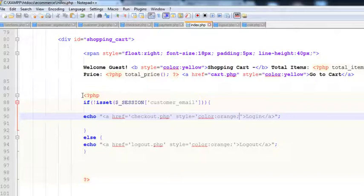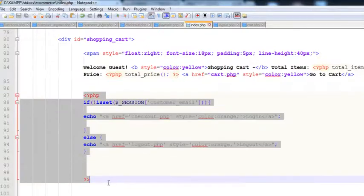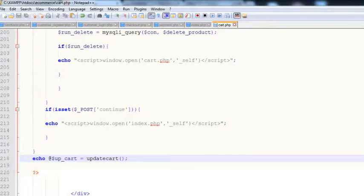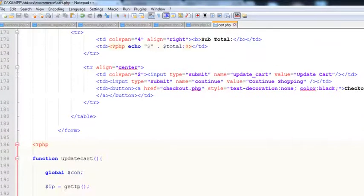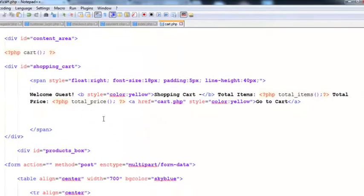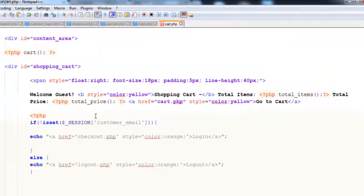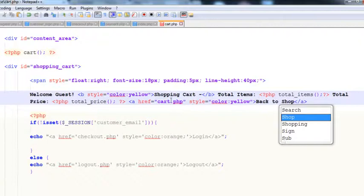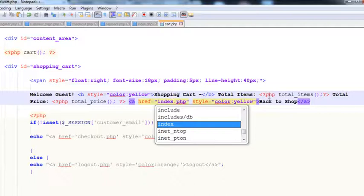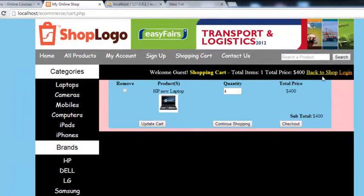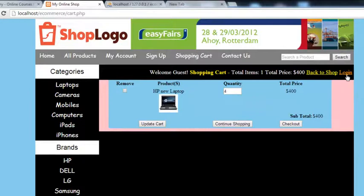We will copy the login script from inside the main index.php page and paste it inside cart.php. We'll remove the logout part since we don't need it there. Then we'll change the 'Go to Cart' text to 'Back to Shop' and change the link to index.php. Save with Ctrl+S, refresh the page, and you can see 'Back to Shop' — clicking it brings you back to the shop.